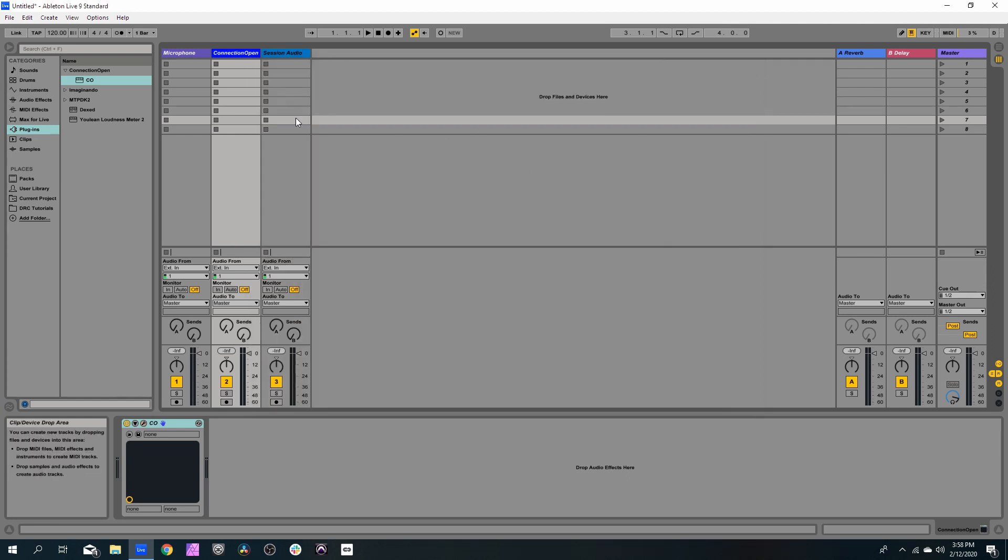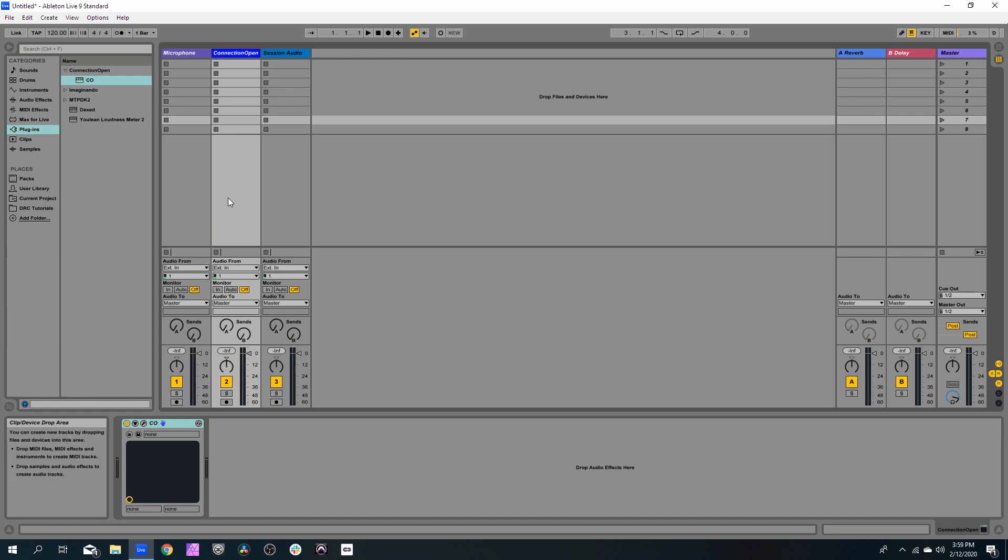Okay, so then we need to receive on the Connection Open track the audio from the Microphone track.